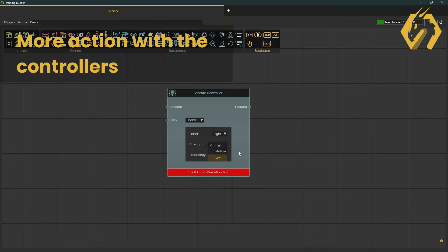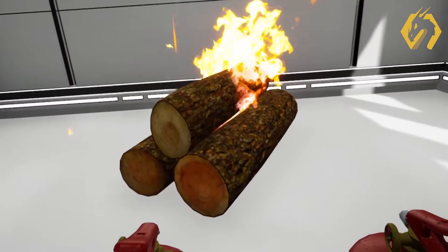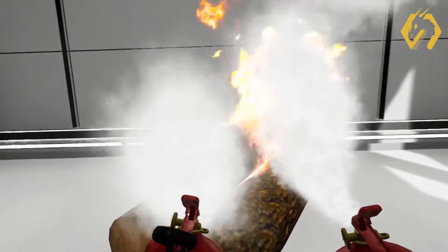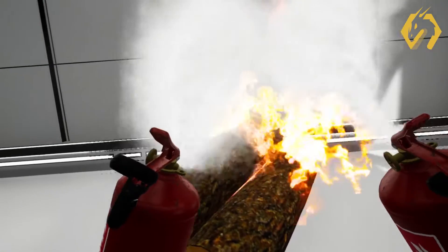You can now also use the controller grips to design for actions in the experiences, such as using a power tool, a welding gun, or an extinguisher for an experience.